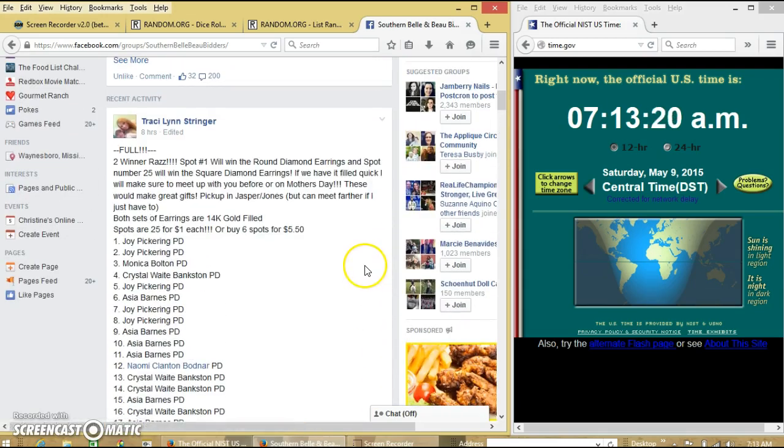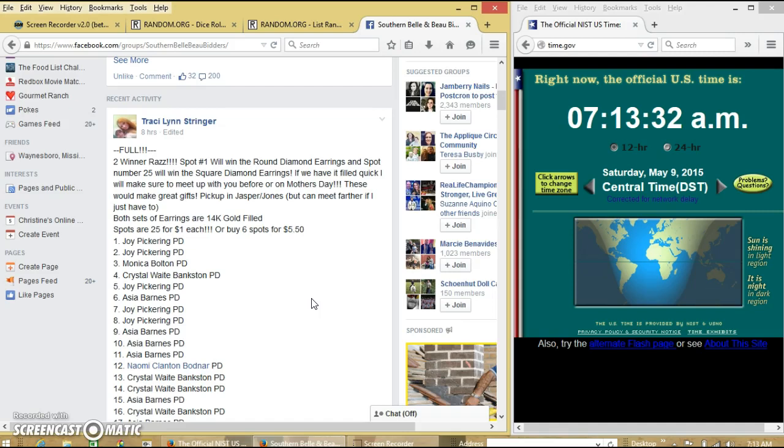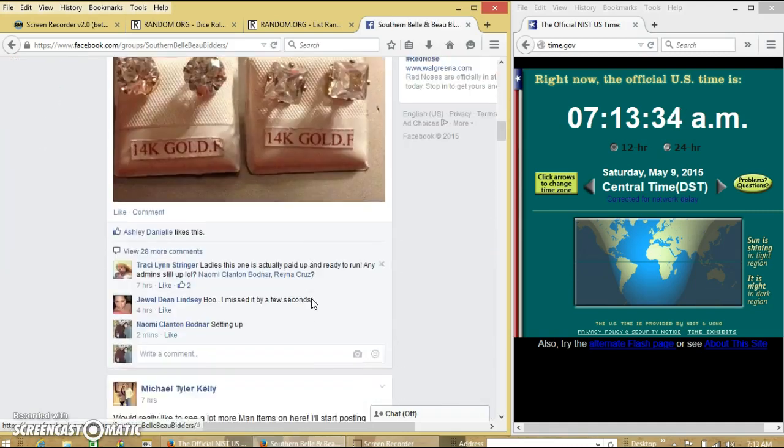Spot number one will win the round earrings, and spot number 25 will win the square ones. We had 25 spots at a dollar each.